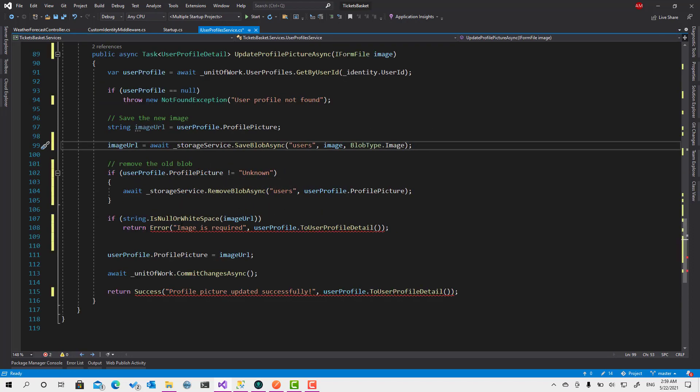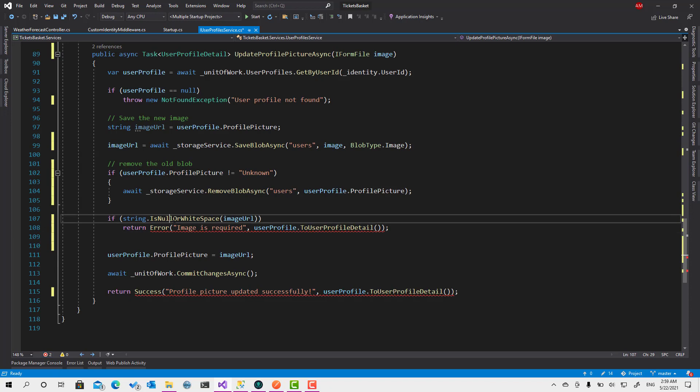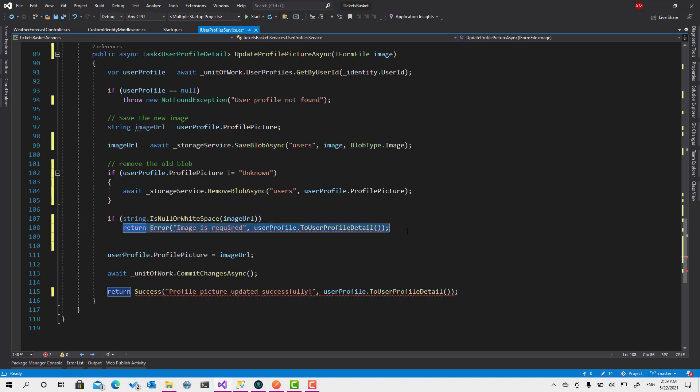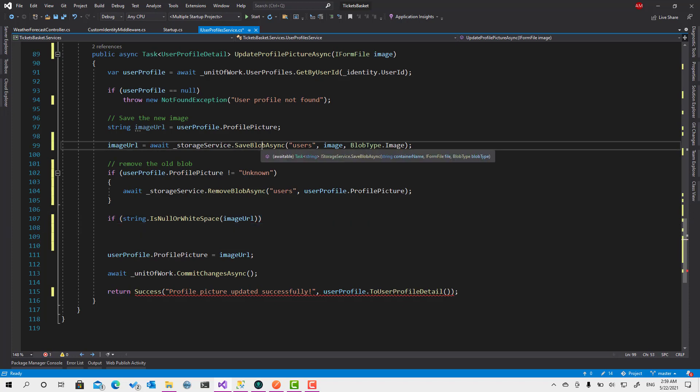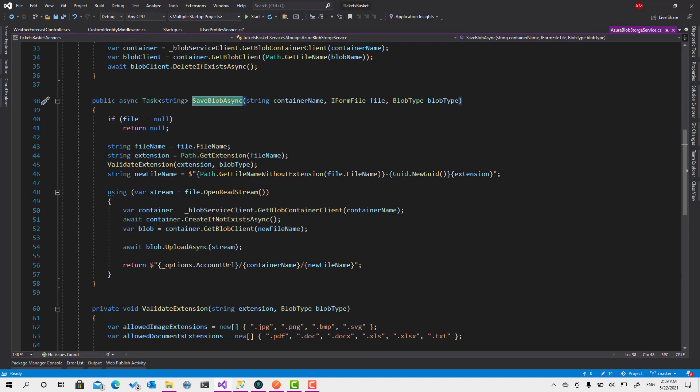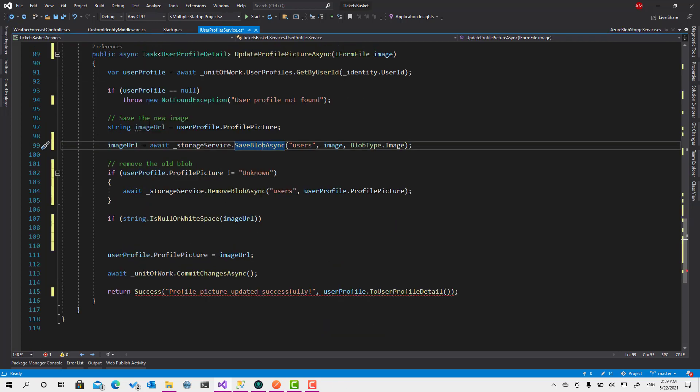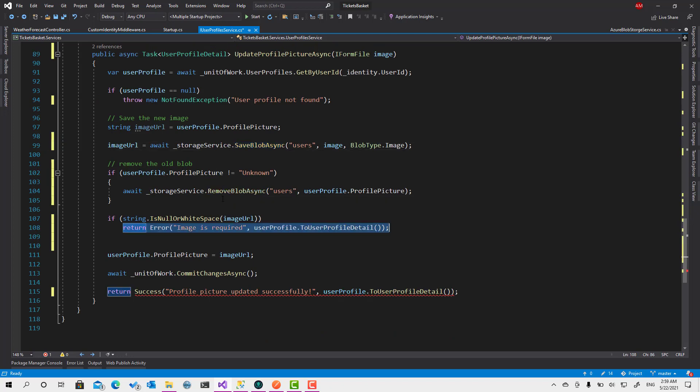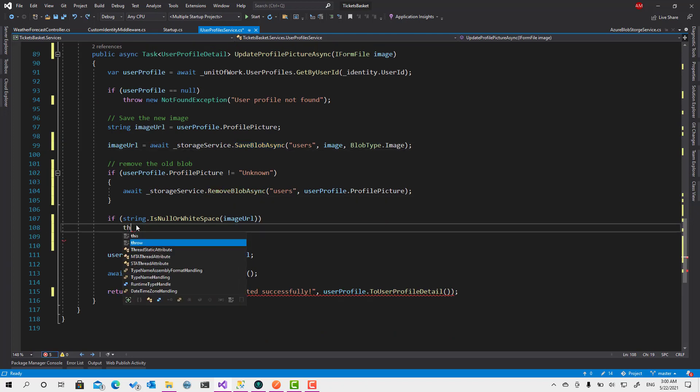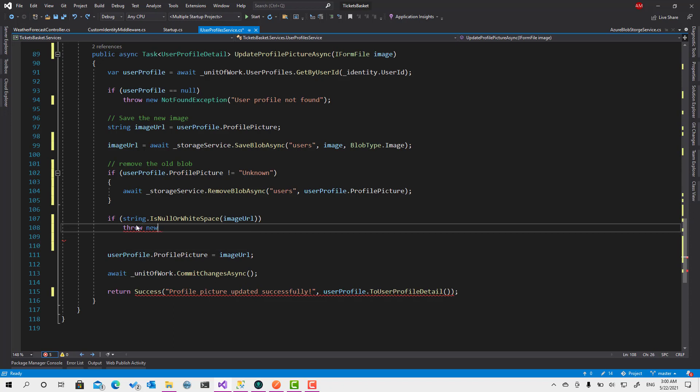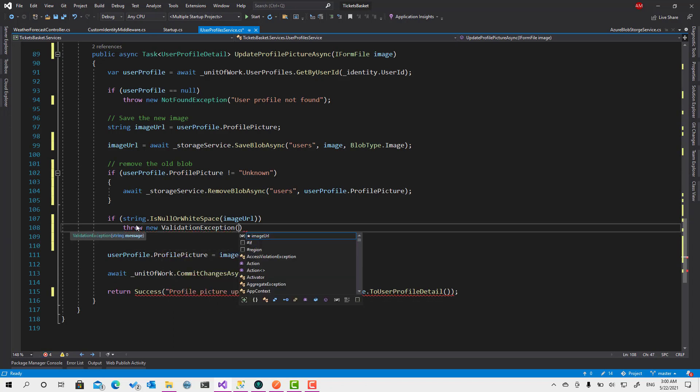So do it like this. If image is required, if image URL is null then it's not going to be null actually because if anything will go wrong then - oh yeah, we're already checking here. If it's null then return from this one. So okay, let's keep it and let's throw new ValidationException, let's say image is required.